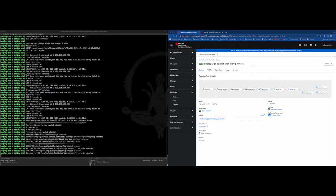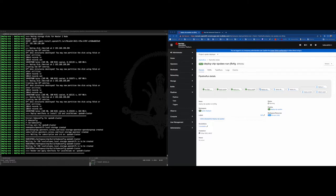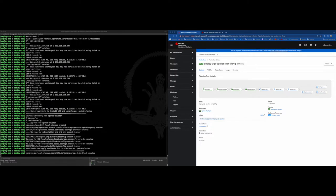Then OpenShift storage will consume those PVs generated by the local storage operator to deploy the full OCS stack, and it will form our storage cluster.